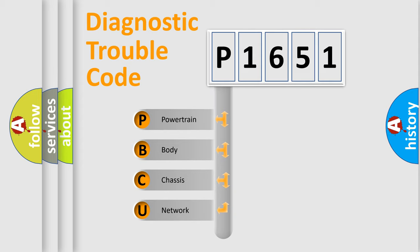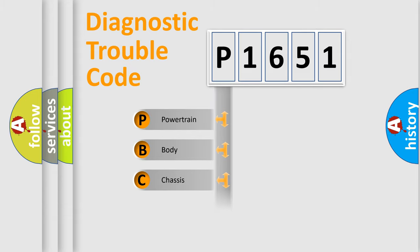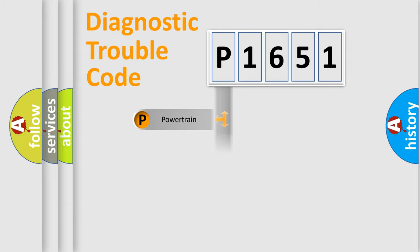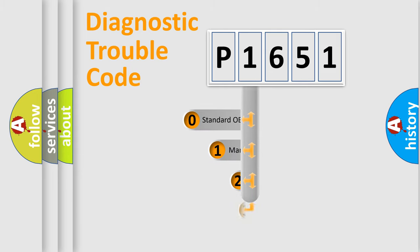We divide the electric system of automobile into four basic units: Powertrain, Body, Chassis, and Network. This distribution is defined in the first character code.